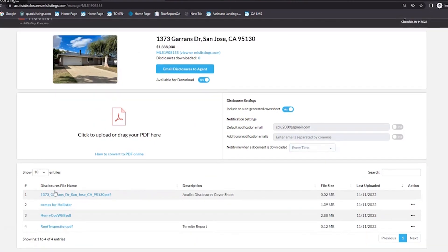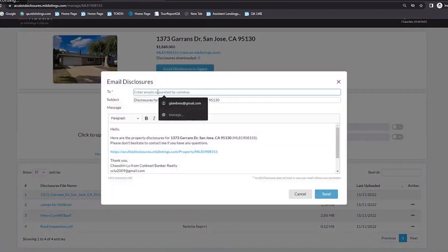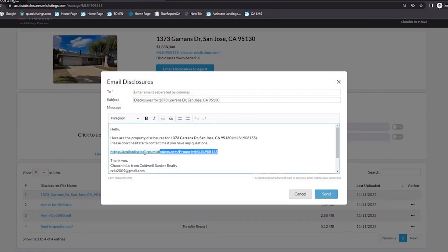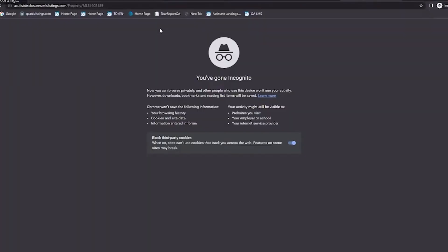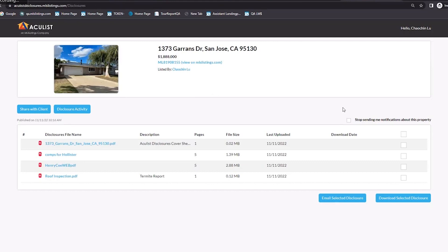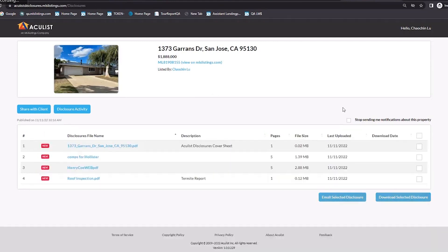Now that you've uploaded your disclosures and made them available, you're ready to share them with other agents. There's a button up here that says 'Email Disclosures to Agents.' You can type the buyer's agent email address and it will send an email with the link. Once the buyer's agent receives the email, they can click on it and it will take them to the disclosures page.